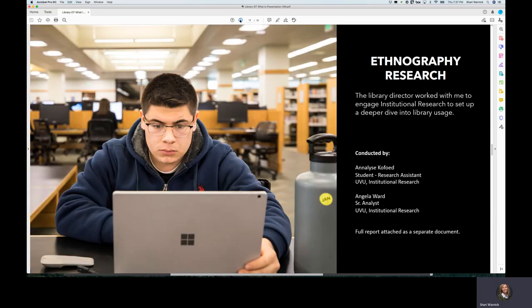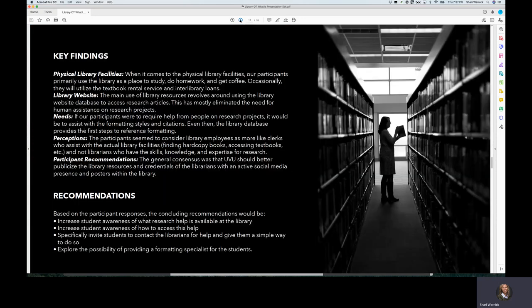I also engaged the library director in helping me get deeper ethnographic research built and put together. Available as a resource here at the university is institutional research. They have research specialists and assistants that are available at any time to put something together for you. So they put an extensive process together, and I've included that as a separate document, and they came out with some key findings and key recommendations based on that ethnographic research.